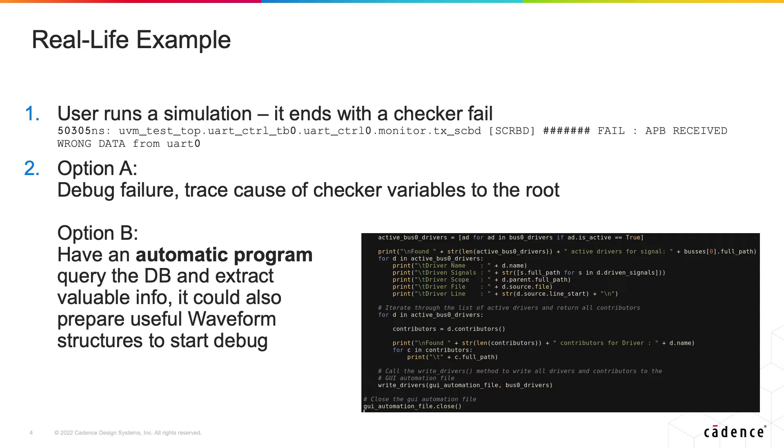Option one would be to open this database with Verisium debug and trace the cause of the drivers of any of the scopes in the checker fail until we get to the root cause. This of course is repetitive and may consume a lot of time.